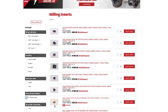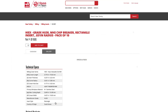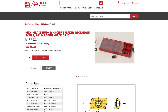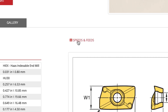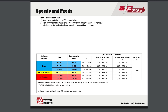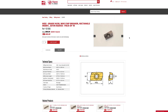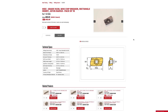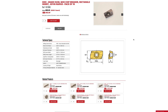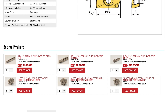When you click on any insert you'll see a description and a gallery of photos. Notice there's a speed and feed link here too. Now back to our insert — at the bottom we have a list of products related to this insert. In this case we see all the cutters that will take this style of insert.